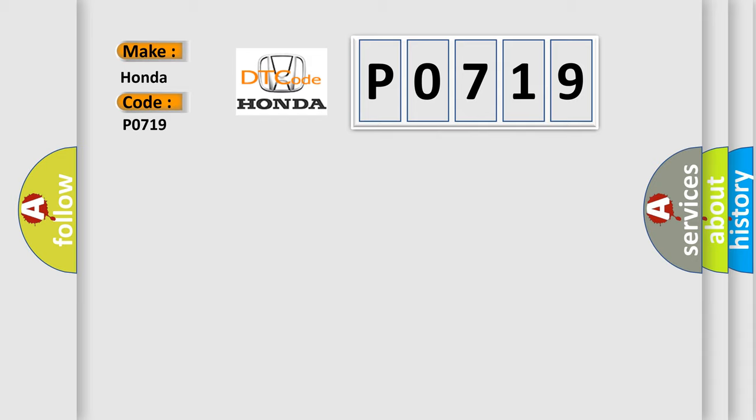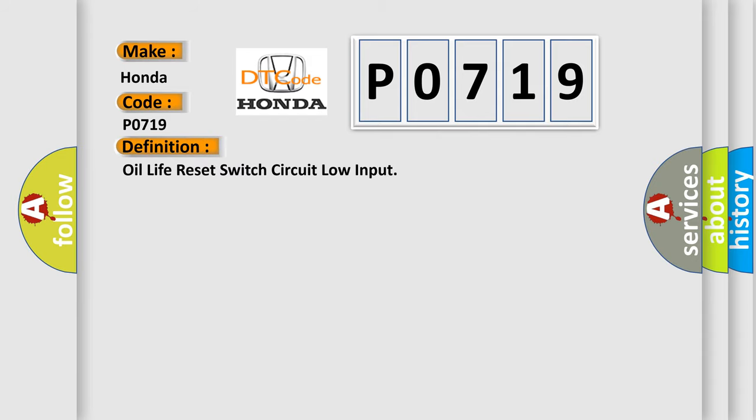The basic definition is, Oil life reset switch circuit low input. And now this is a short description of this DTC code.